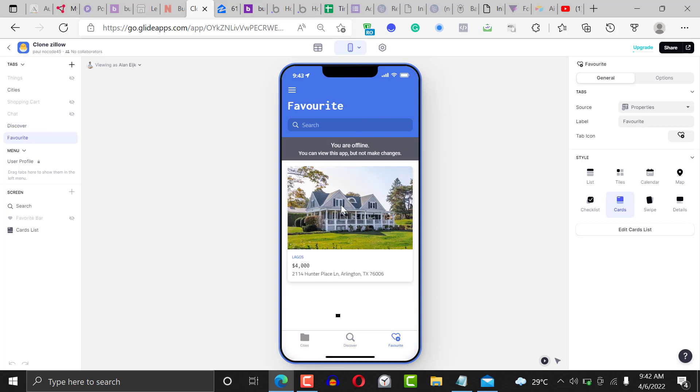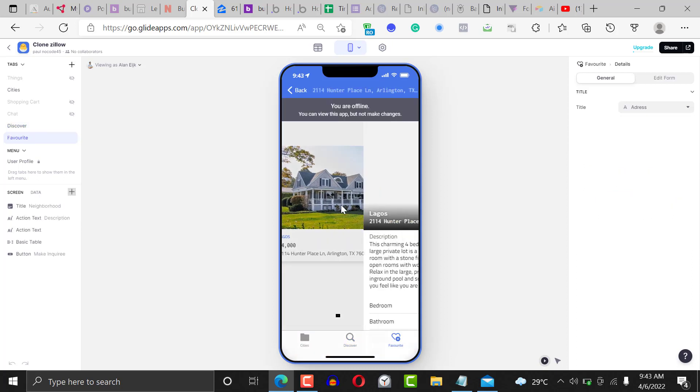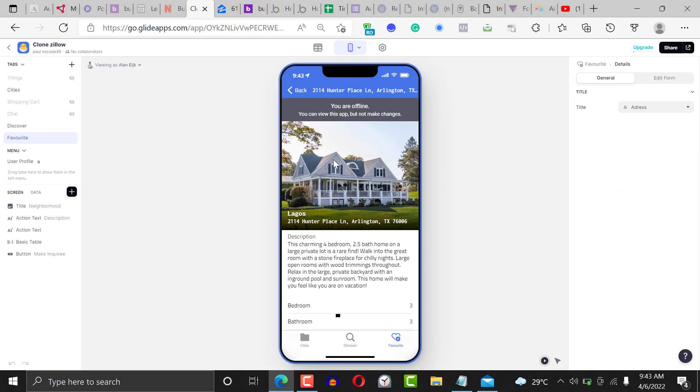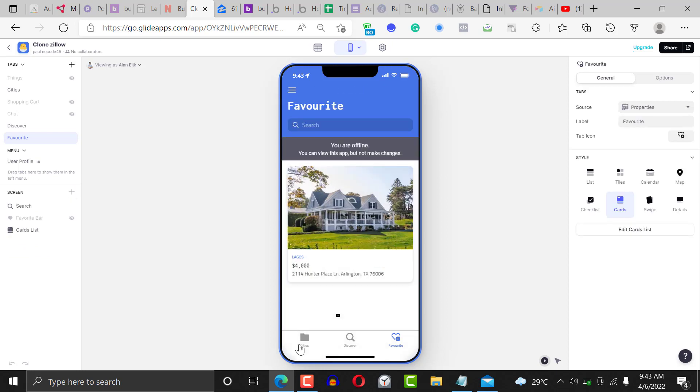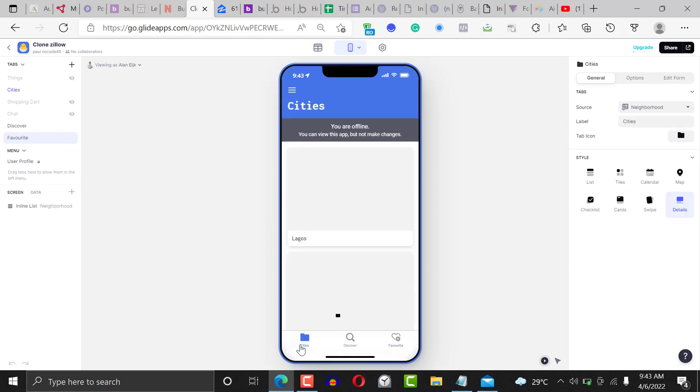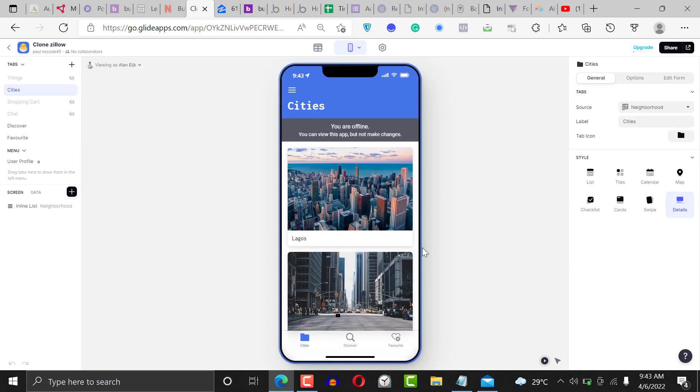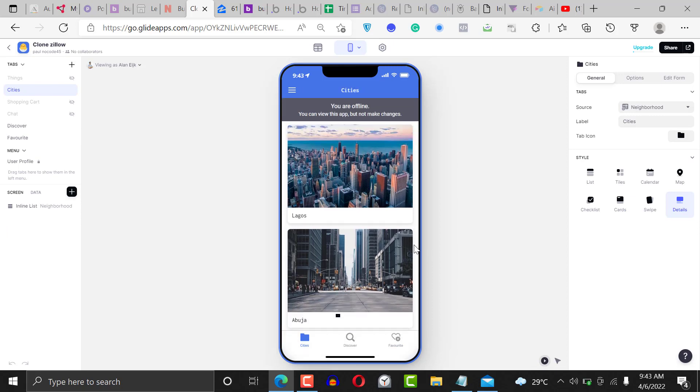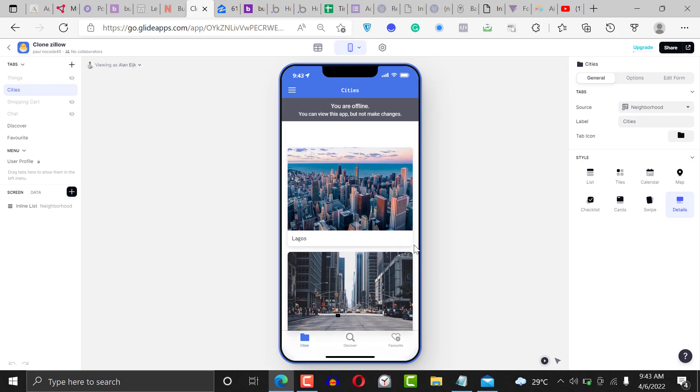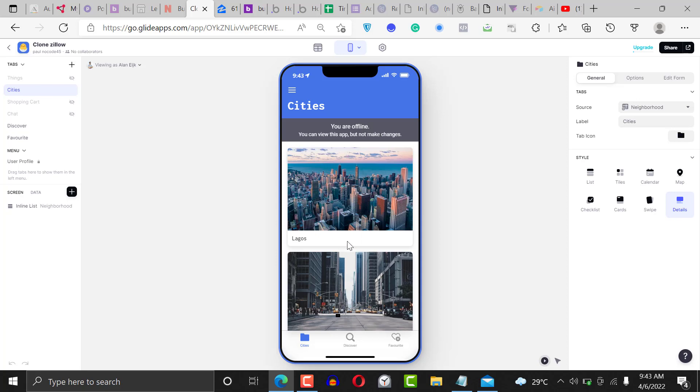They can also click it and check it out later all over again. For the cities, this just ranks all the properties by city. You can see what it is - we have Lagos, we have Abuja. If the city is empty, if the property in the city is empty, it's not going to show.